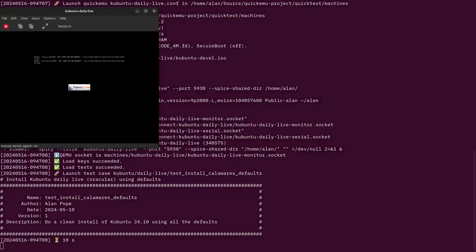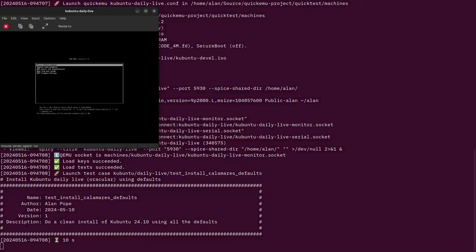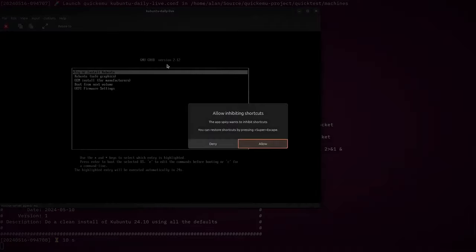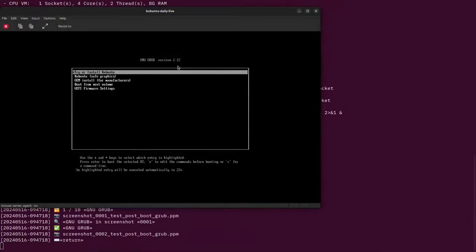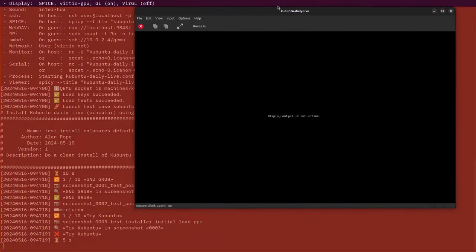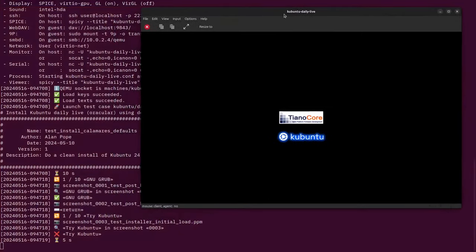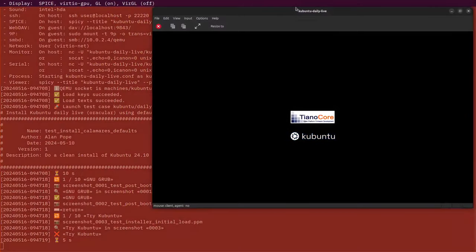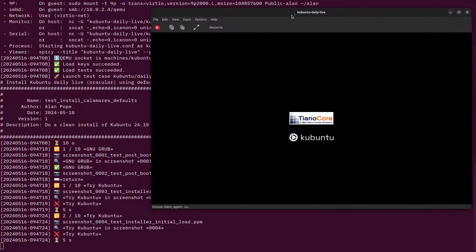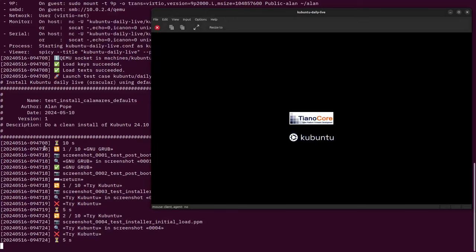Then QEMU starts and boots up the ISO image, and soon after that the test starts running. What it starts doing is injecting keypresses into the VM in order to pretend to be a human being pressing buttons and following the install.